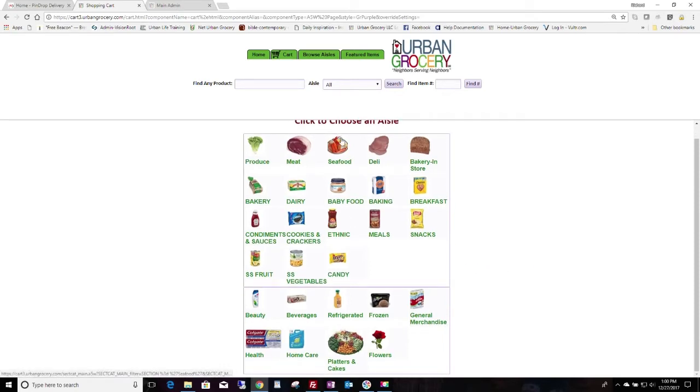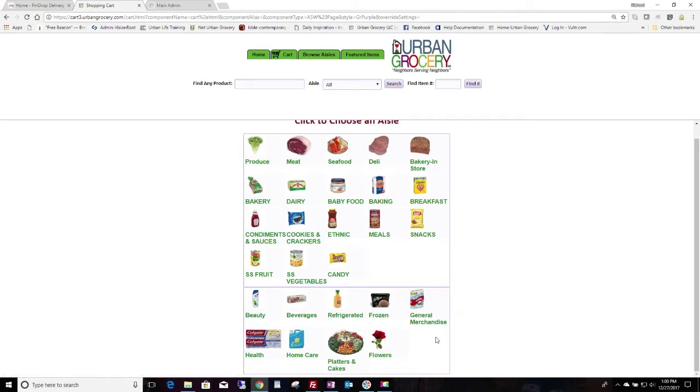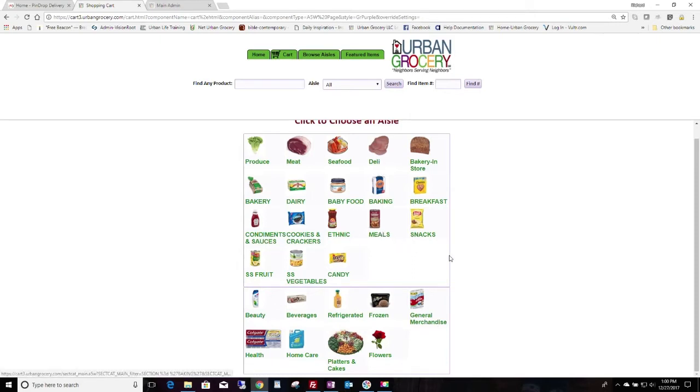You can choose any selection of sections and or departments. For instance, you could only show these departments and not show the sections. Now, why do we have both? Well, departments are a higher level. For instance, refrigerated...